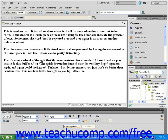Start with a new blank webpage and type or copy three paragraphs of text into the document window. I'm going to use some random text.